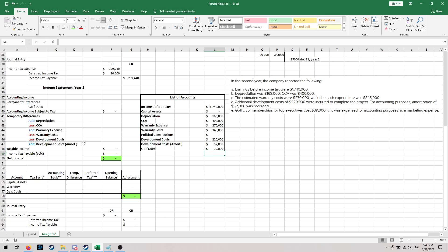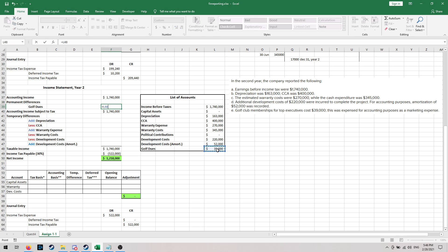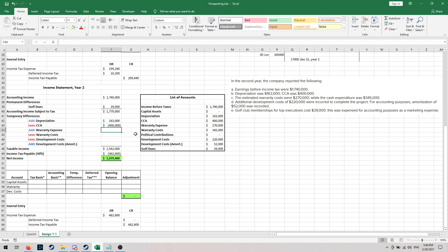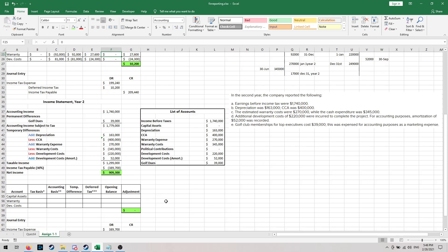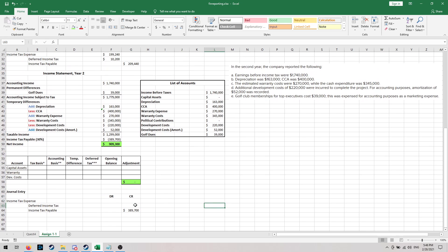Now we can fill in our year two income statement. Our accounting income was $1.7 million. We had $39,000 in golf dues — a permanent difference. We add our depreciation, subtract our CCA as a negative, add our warranty expense, subtract our warranty costs, subtract our development costs, and because for tax purposes we can't amortize those development costs, we add the amortization back in. This gives us our income tax payable — 30% of the reconciled taxable income — which is one-third of our journal entry.